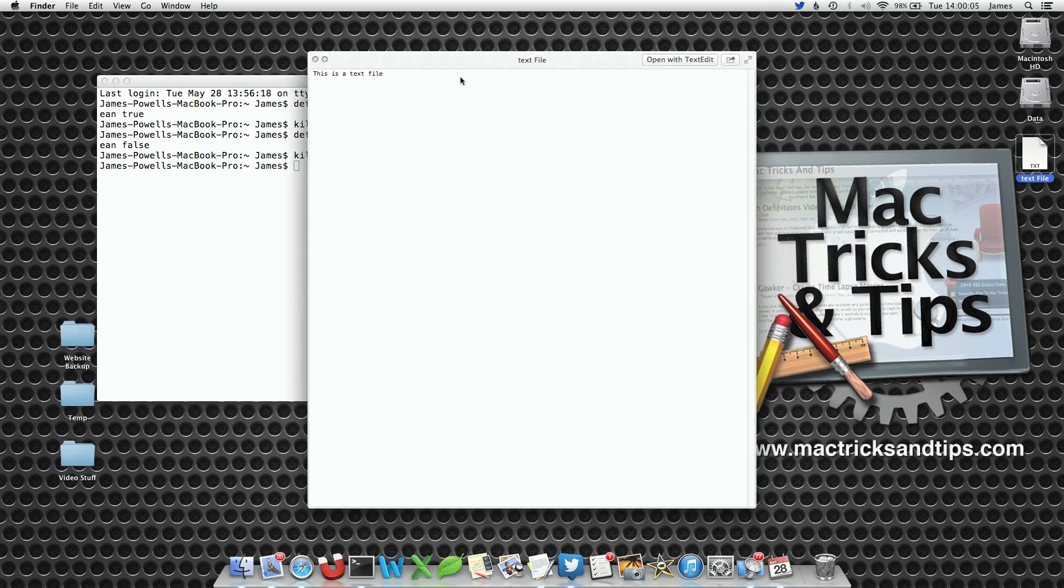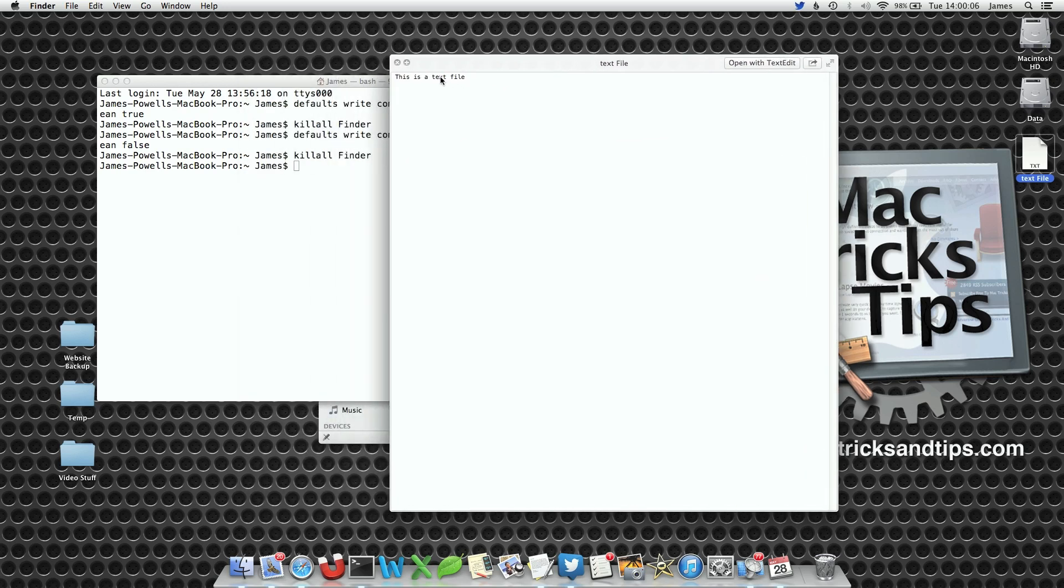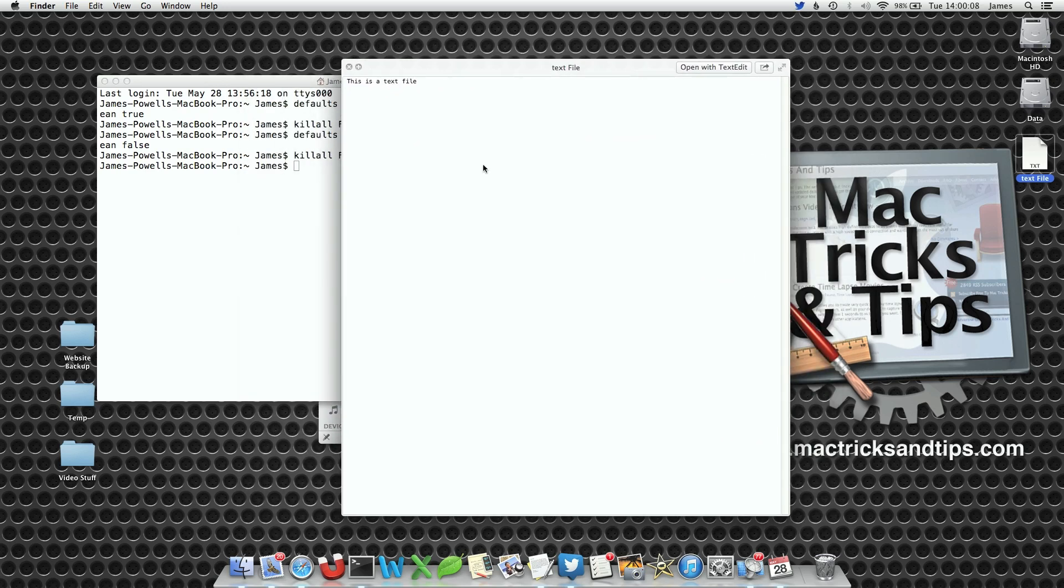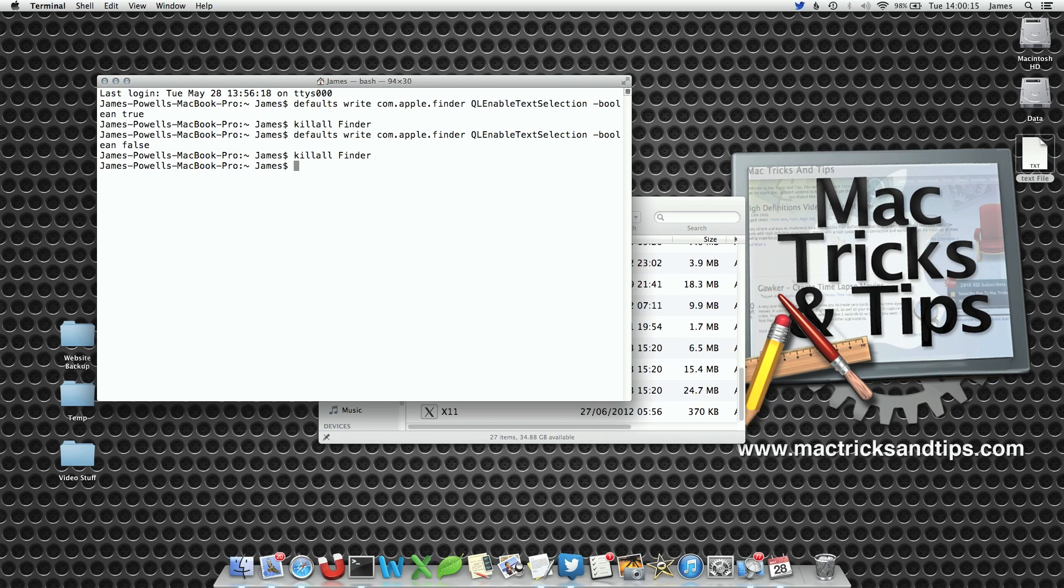Now when you use QuickLook again you're back to normal, you cannot select the text. It's a very simple command, I actually like the ability to select text, however the option is truly yours.